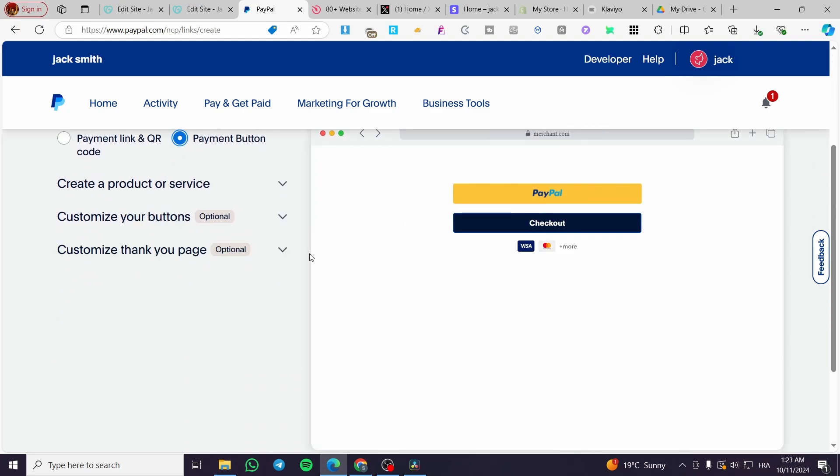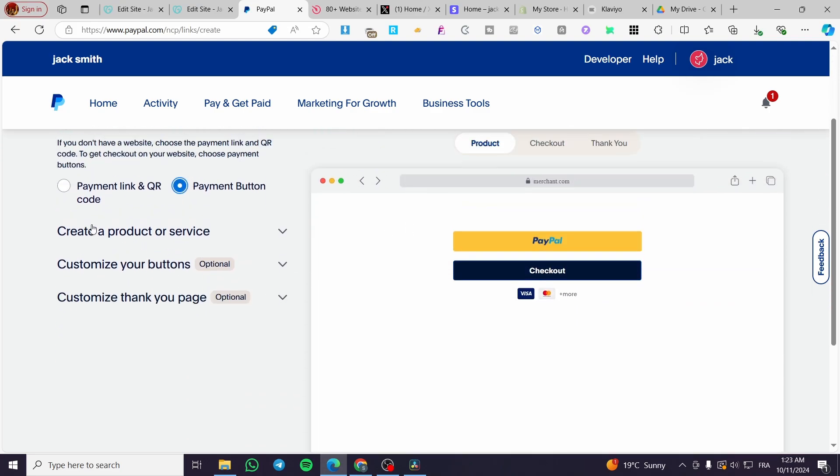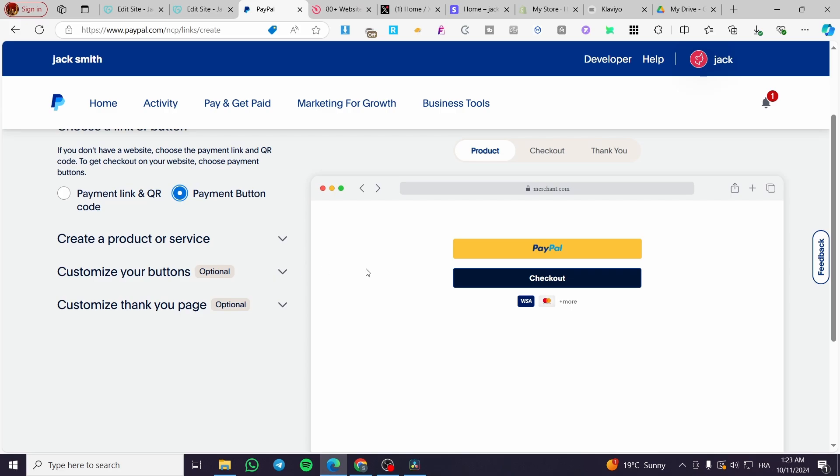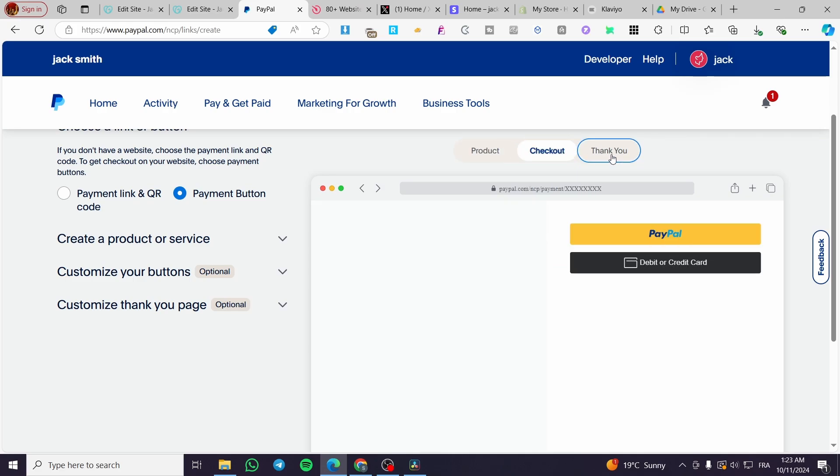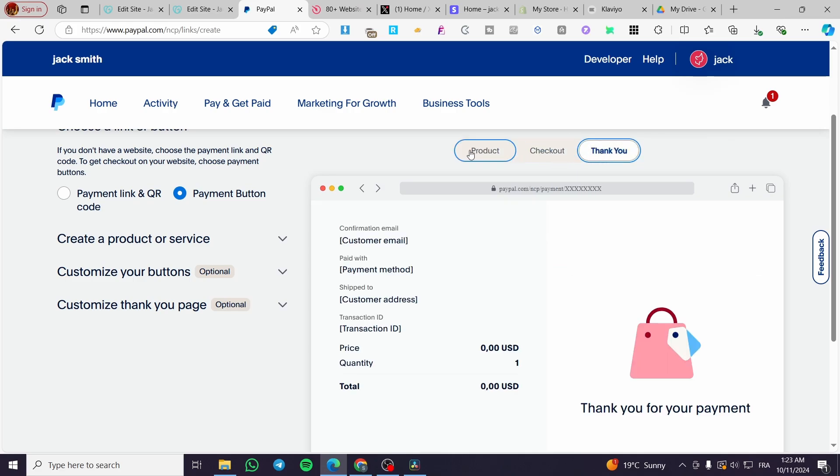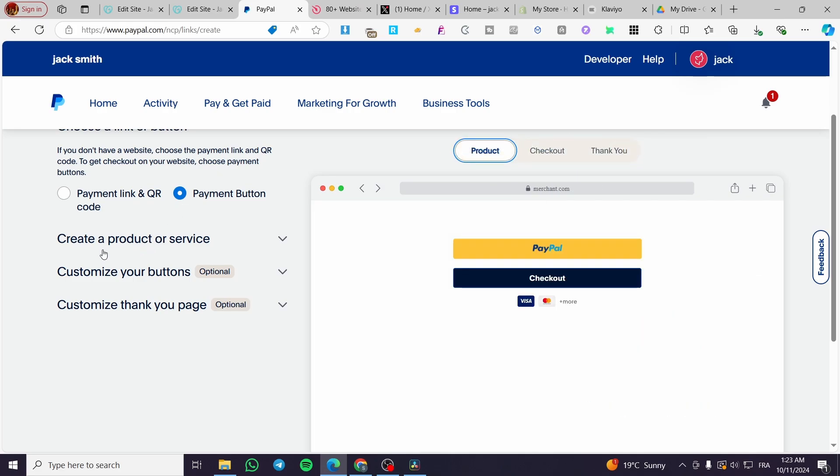Each one of them will be right here. Now, we are going to see the preview of the different steps. We have the product for the checkout, and we have the thank you page.